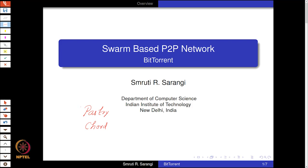Before you go forward, I would request all of you to take a look at the videos for Pastry and Chord that are part of this lecture series, because without understanding Pastry and Chord this lecture will not be comprehensible. We will outline a few of the basic salient features of BitTorrent, and the rest will be fairly clear to somebody who understands distributed hash tables.